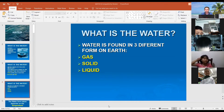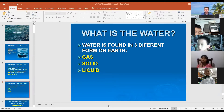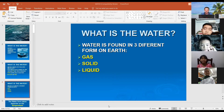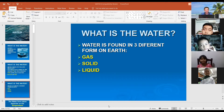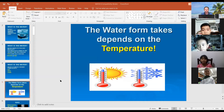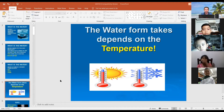Water is found in three different forms on Earth: gas, solid, and liquid. Now we will talk about each of these in more detail. The form water takes depends on the temperature.